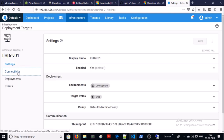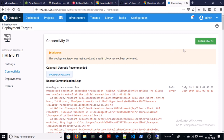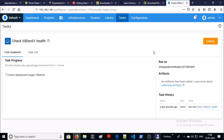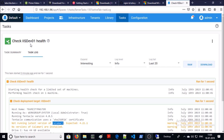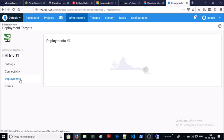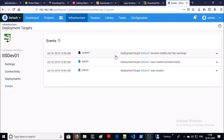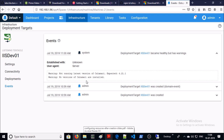Now check the connectivity. Let's perform a health check on this machine. It's completed with some warnings — it is saying that the Calamari version is outdated. It is going to update automatically when we run our first job on the target machine. For those who don't know the role of Calamari: basically, Calamari takes instructions from the Tentacle agent and performs all activities on the target machine. Health check is completed. At this moment there are no deployments on this machine. You can check events on the target machine — for example, the deployment target became healthy but has some warnings.